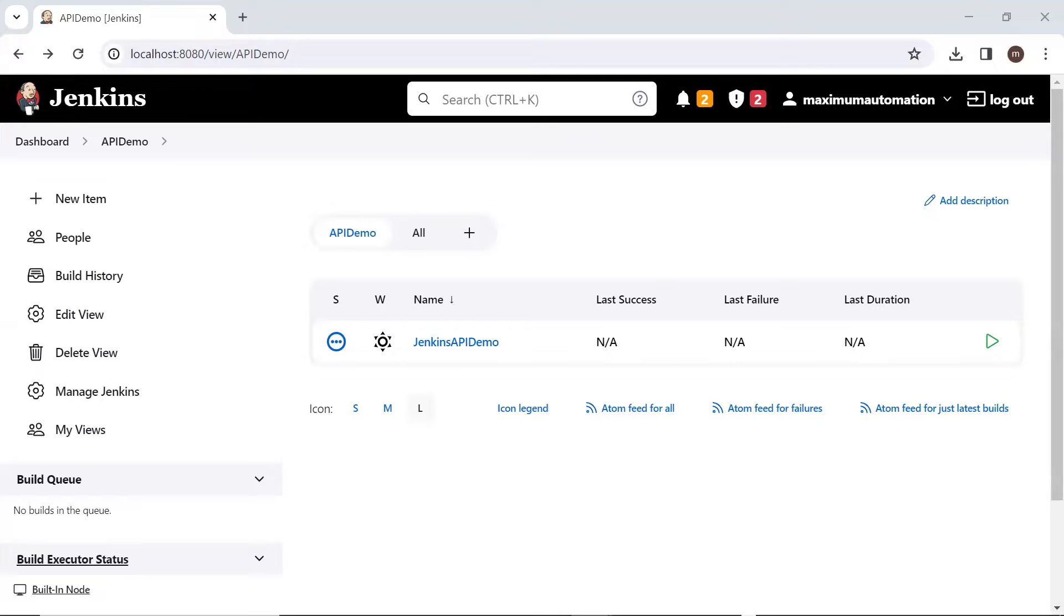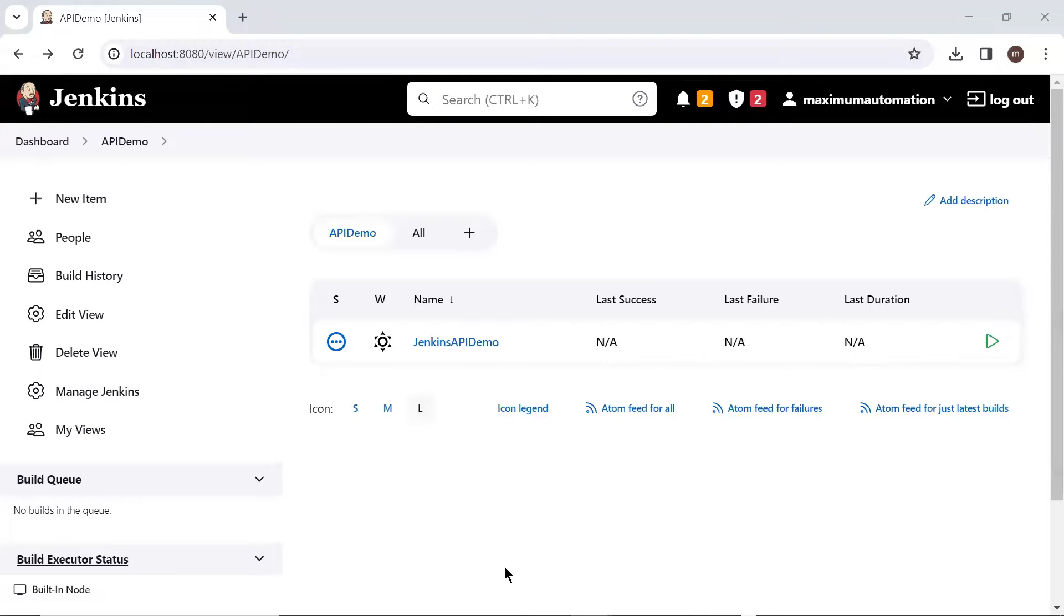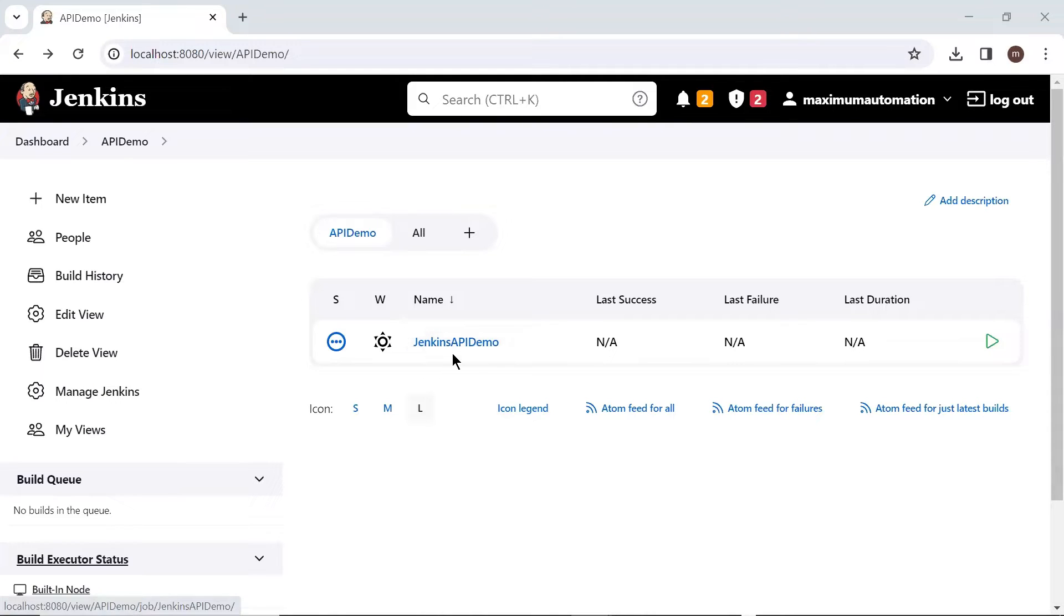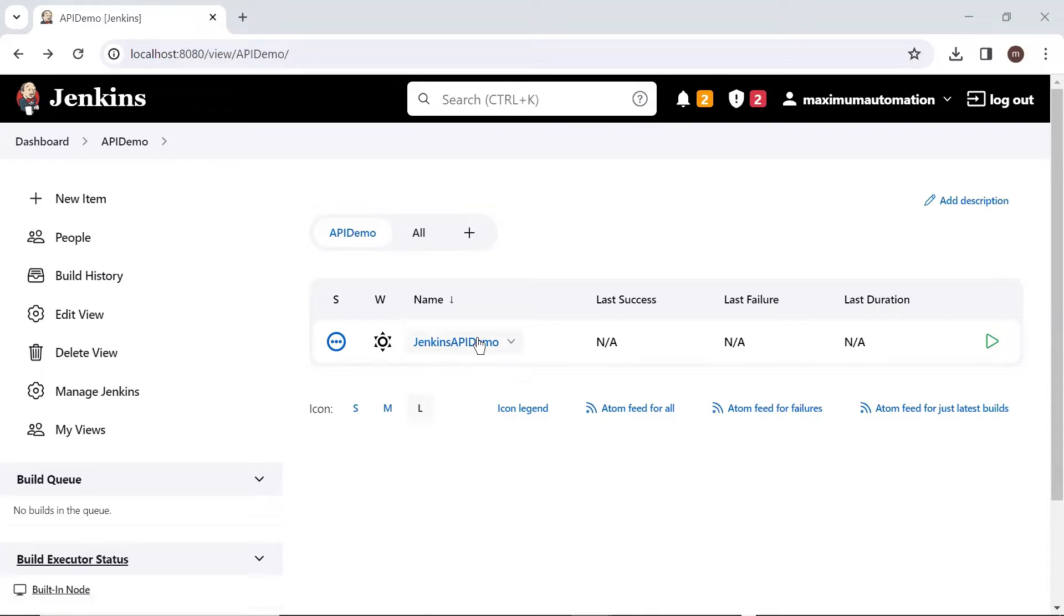So we'll see how we can create a job which can be triggered remotely through an API, and then we'll see what all information is required to make that API request. Here you can see that I have one job created, Jenkins API demo. Now I'm going to configure this job for remote execution.